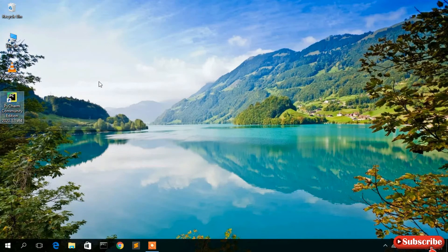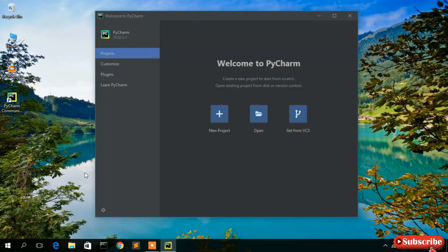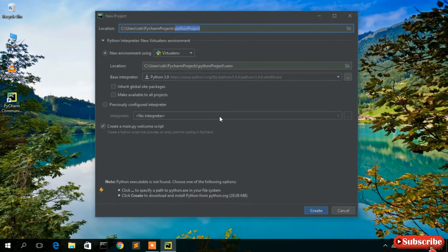Welcome back. As you can see, PyCharm Community Edition 2023.3 has been launched and it's showing 'Welcome to PyCharm.' I'll create a new project, so just click on 'New Project.'